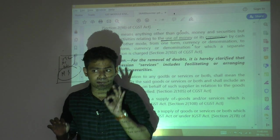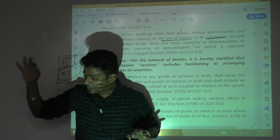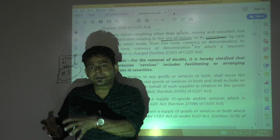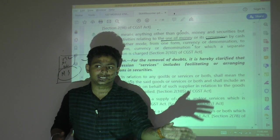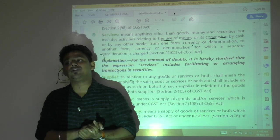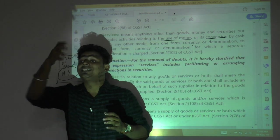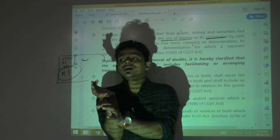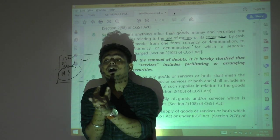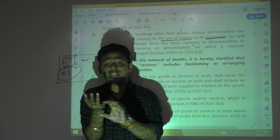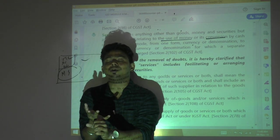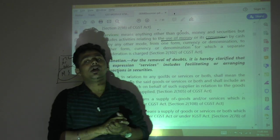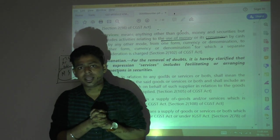To summarize: Section 2, clause 52 — goods means any kind of movable property; includes actionable claims and growing crops, grass, things attached and forming part of land; excludes money and security. Section 2, clause 102 — service means anything other than goods; includes three items: use of money; conversion of money (one form to another, one currency to another, one denomination to another); and facilitating or arranging transactions in securities. Service excludes money and security.